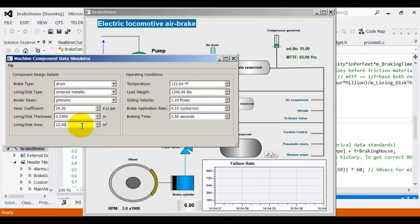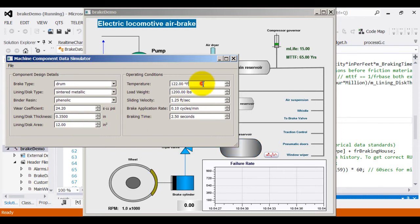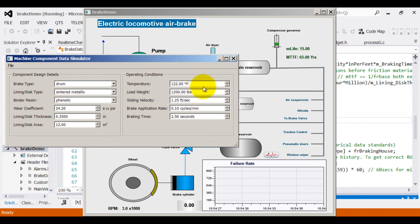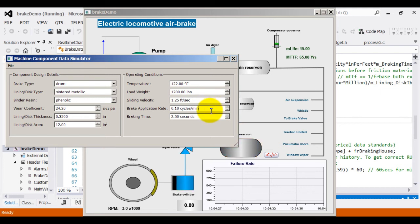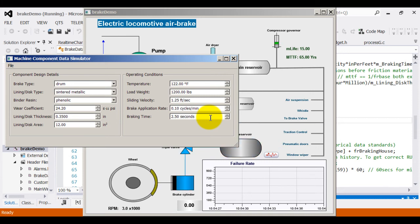The operation conditions could be the temperature in which the brake is operating and the load weight, sliding velocity, the velocity with which it is rotating while the brake is being applied, and the brake application rate, which indicates the number of times the brake is being applied and the braking time for how long the brake is being applied.